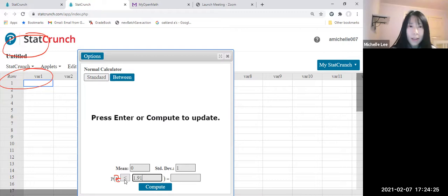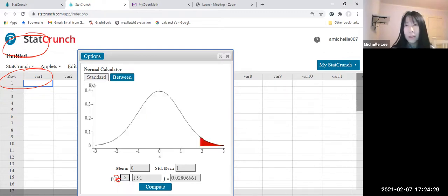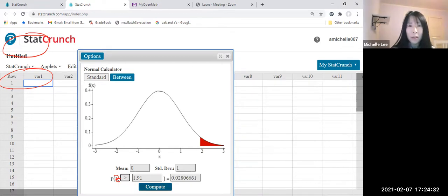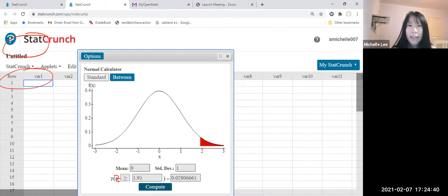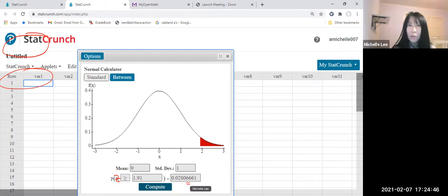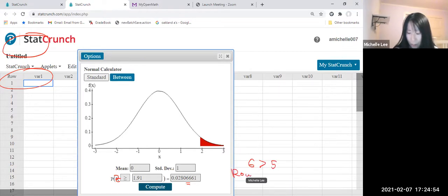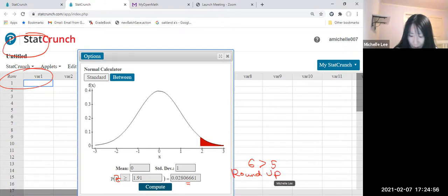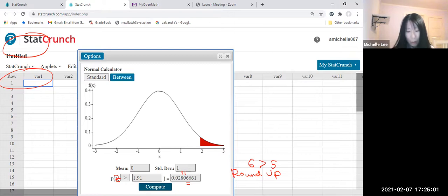And change inequality symbol there. Greater or equal to, same thing. So compute in this sequence. So we will have 0.0280. But look, in the fifth decimal place, 6 is greater than 5. We do round up. Round up means we're going to give it to the one in the fourth decimal place. So it'll be 0.0281.